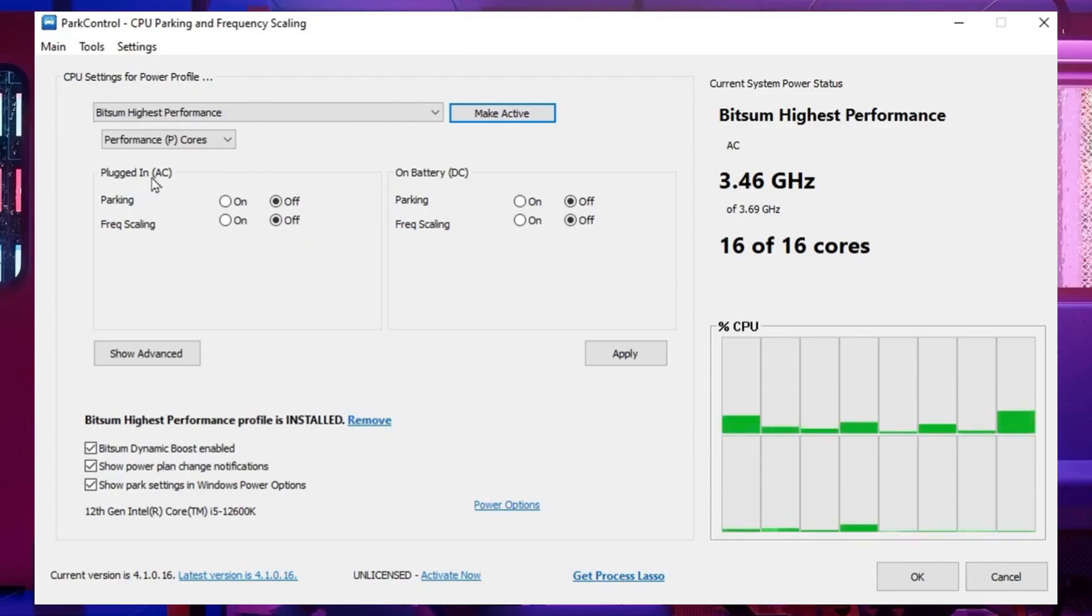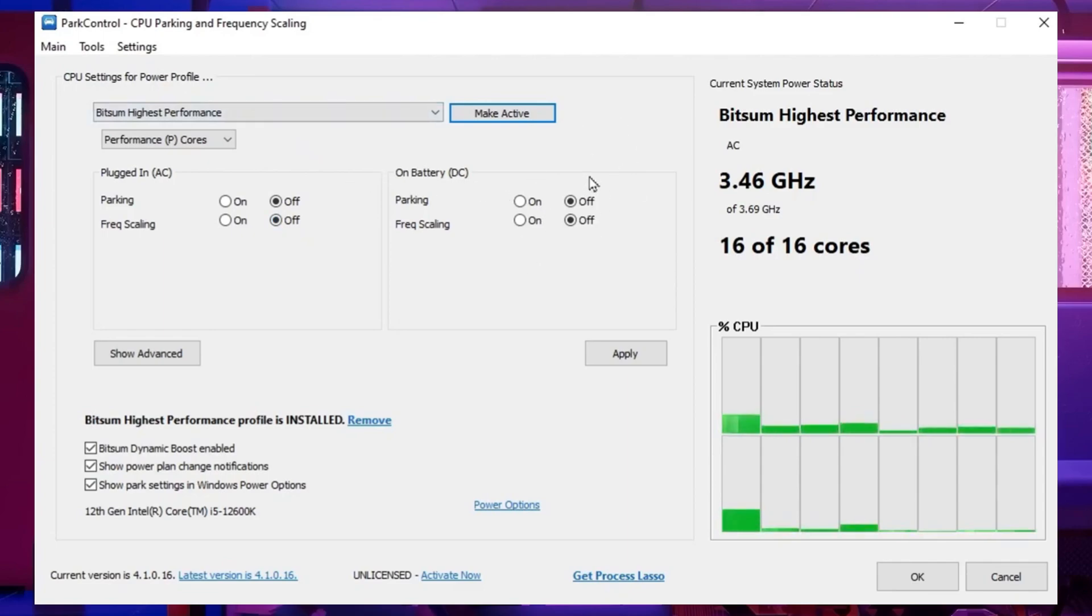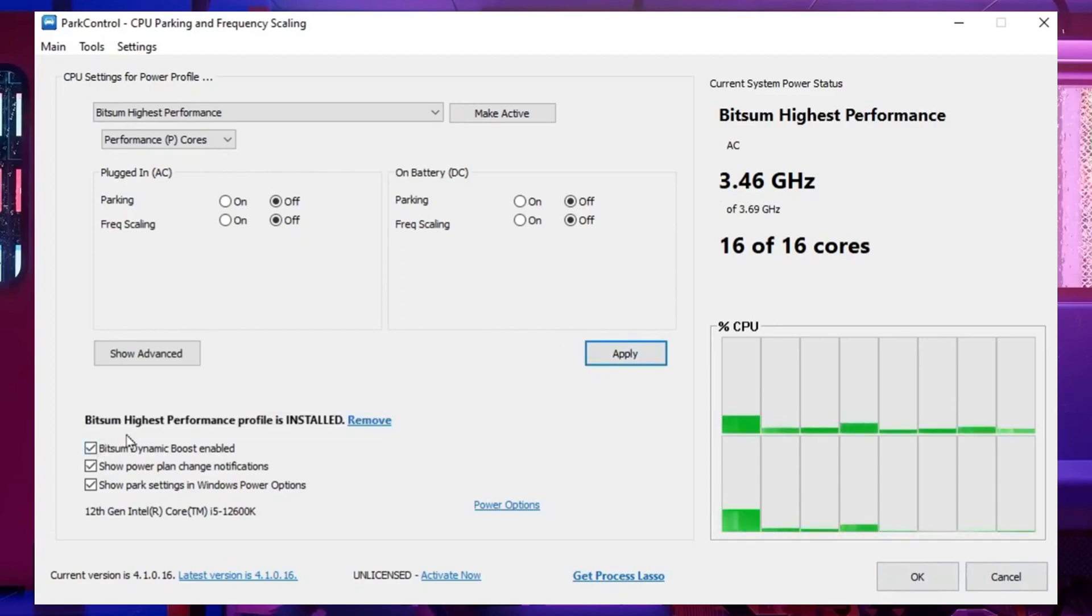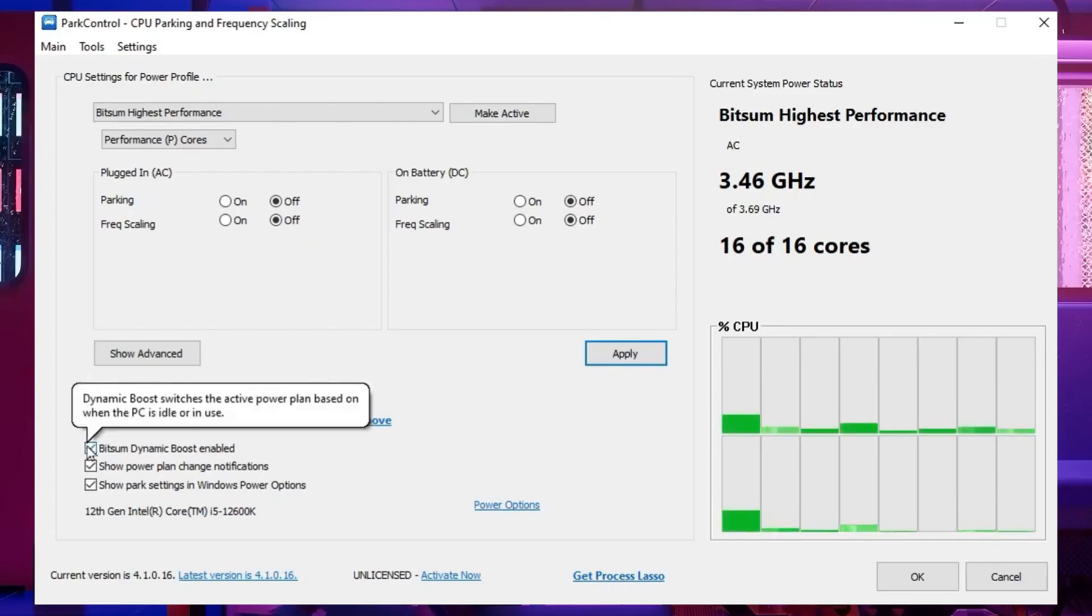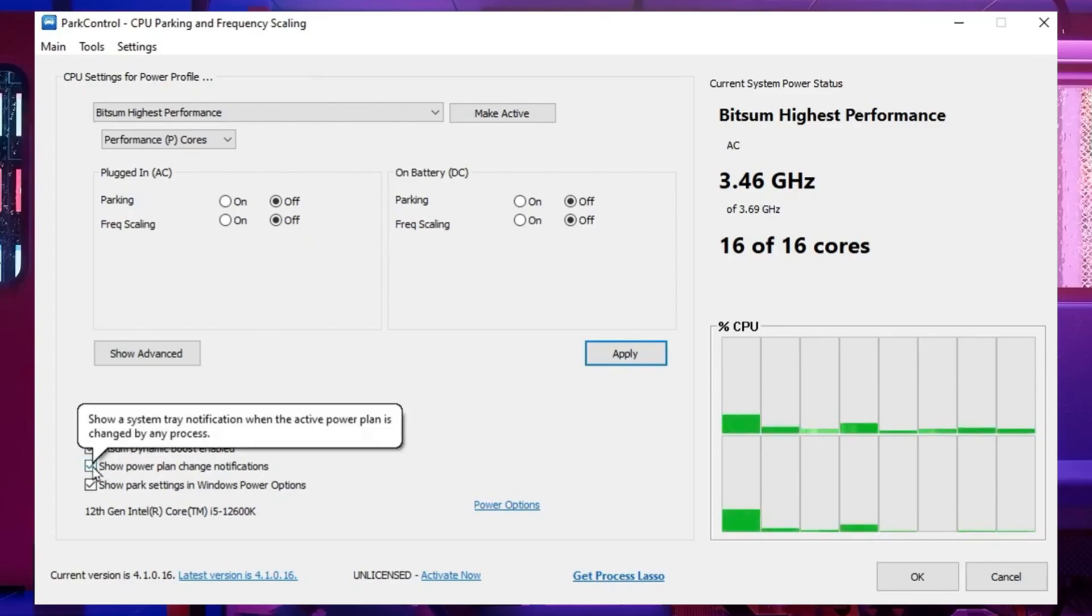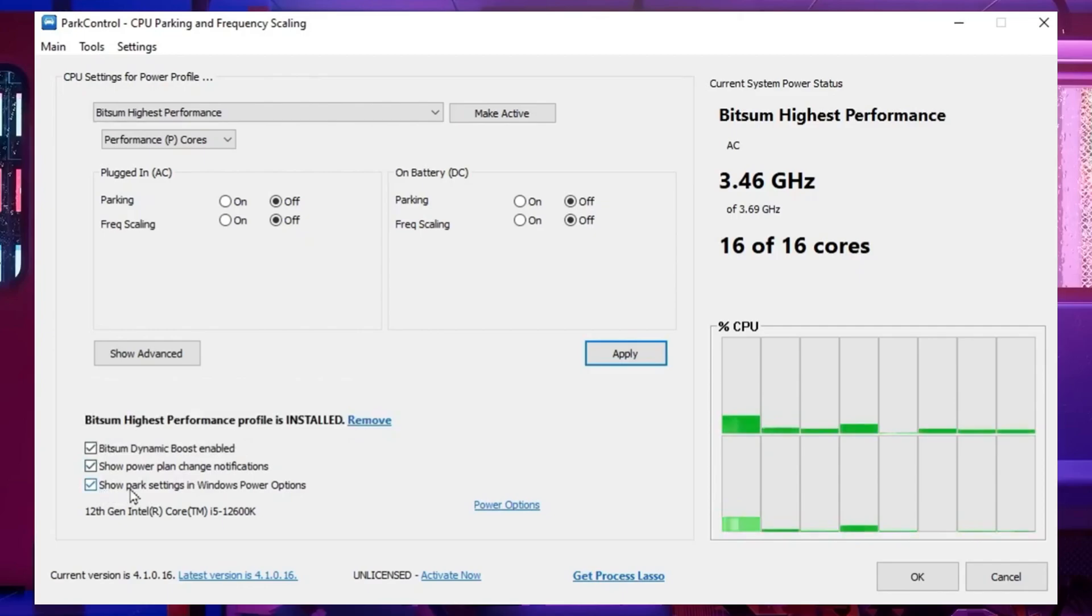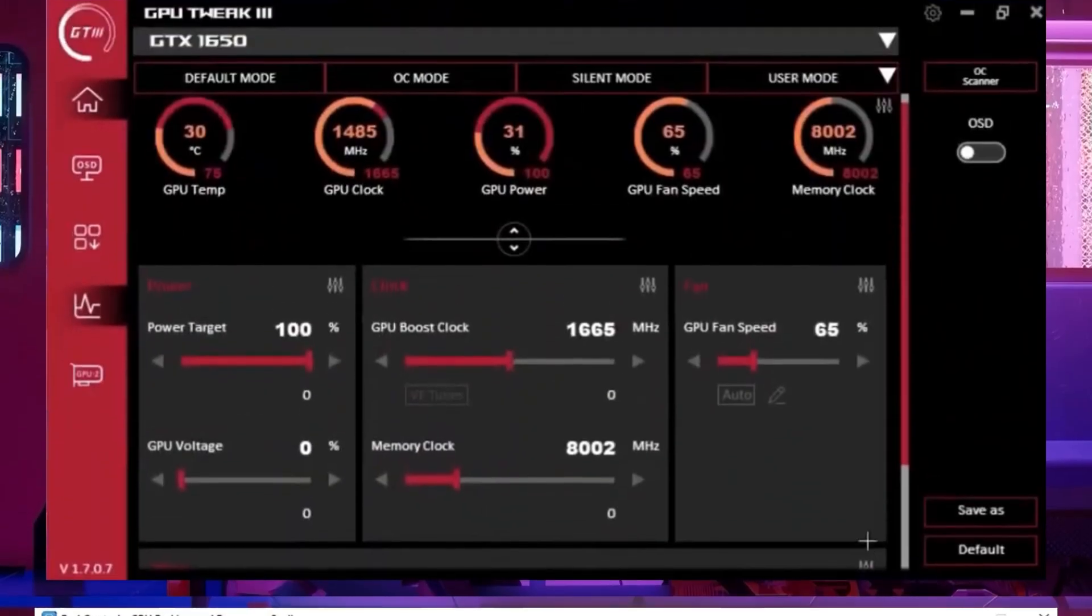Now go for the next setting, which is the plugin AC. This is the best settings for laptop. You need to always set it onto off. Go for on battery and also set it onto off. After applying it, hit on the apply button and this will apply your settings in your power control now. You need to go forward with some highest performance profile, check mark here on SPOS, check mark onto the show option settings notification, and also check mark onto the show power settings and Windows power settings.